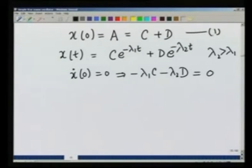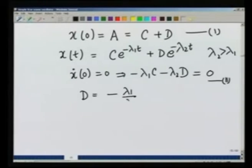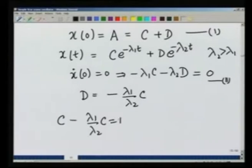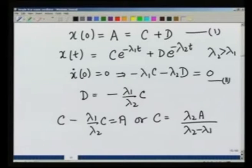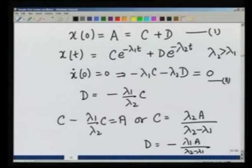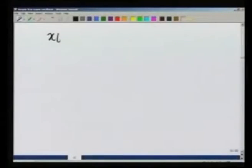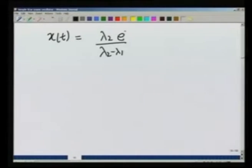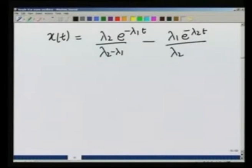These 2 equations give me the coefficients C and D. From equation 2, D equals minus lambda 1 over lambda 2 times C. Substituting into equation 1, C minus lambda 1 over lambda 2 times C equals A, so C equals lambda 2 A over lambda 2 minus lambda 1, and therefore D equals minus lambda 1 A over lambda 2 minus lambda 1. The general solution in this case is therefore A over lambda 2 minus lambda 1 times the quantity lambda 2 e raised to minus lambda 1 t minus lambda 1 e raised to minus lambda 2 t.